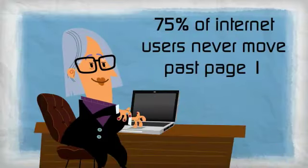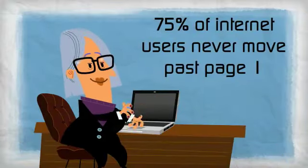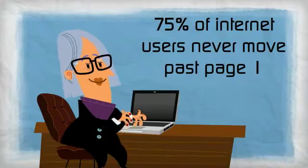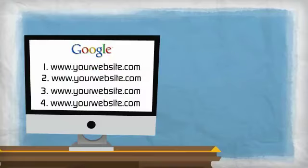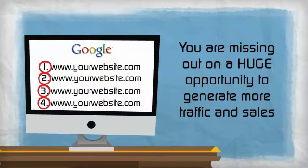75% of internet users never move past page one, so if your website is not showing up there, you are missing out on a huge opportunity to generate more traffic and sales.